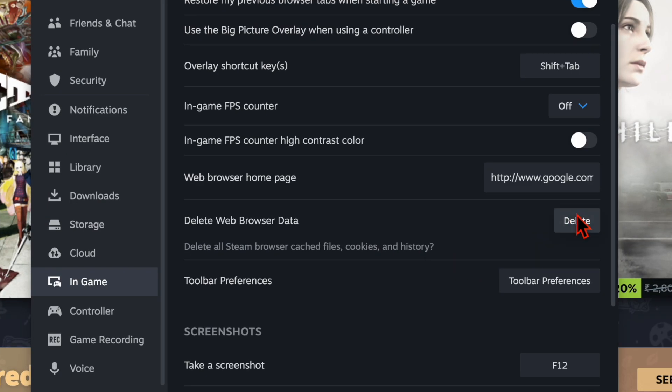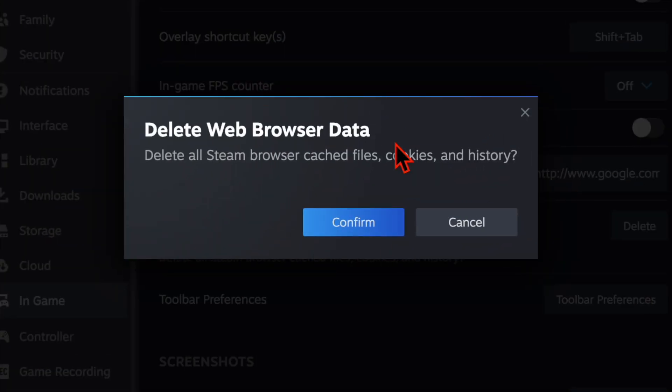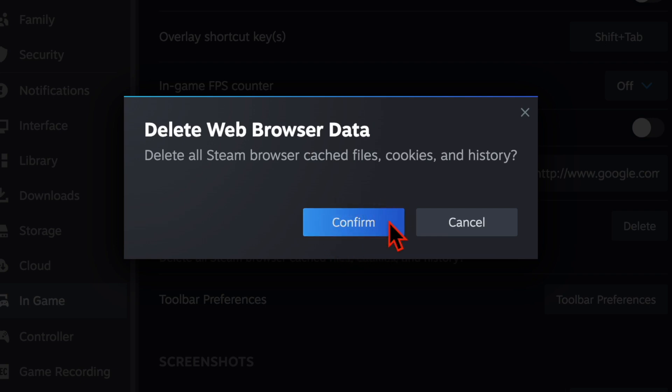Then you have to click on the Delete button next to Delete Web Browser Data. Now a prompt will appear asking for confirmation. Make sure to click on the OK option to proceed, and there you have it.